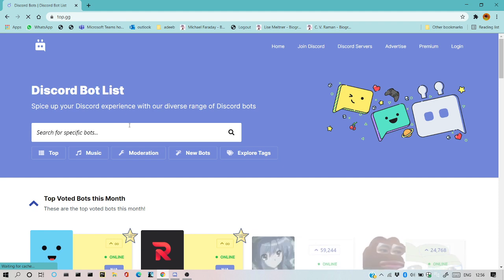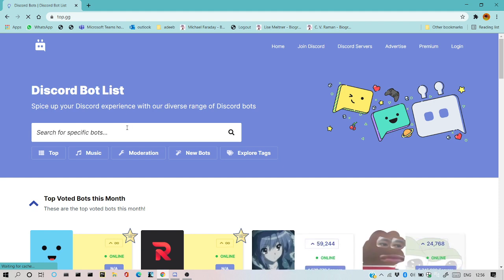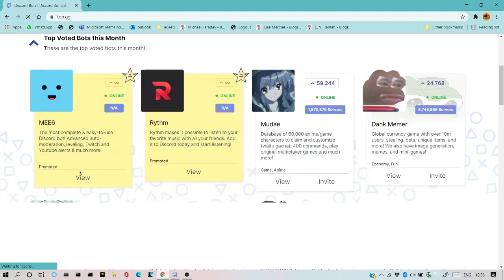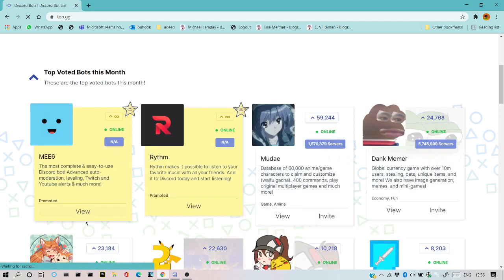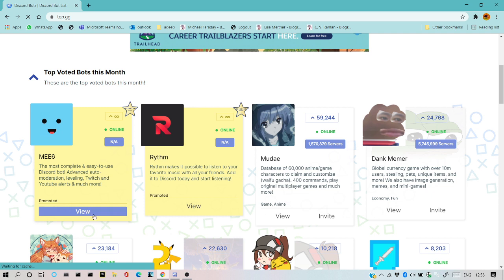You can search for ME6 or you can scroll down and you can see ME6, the most complete bot and all that. I'll just view this and let it load.